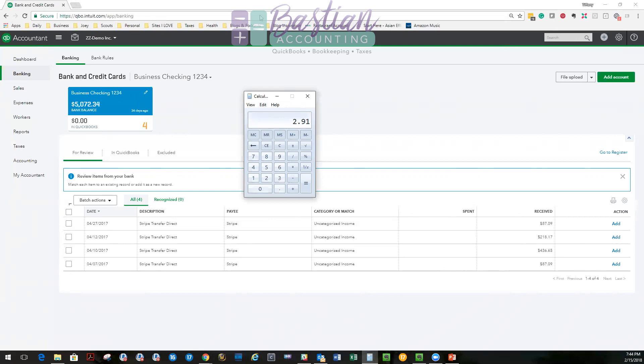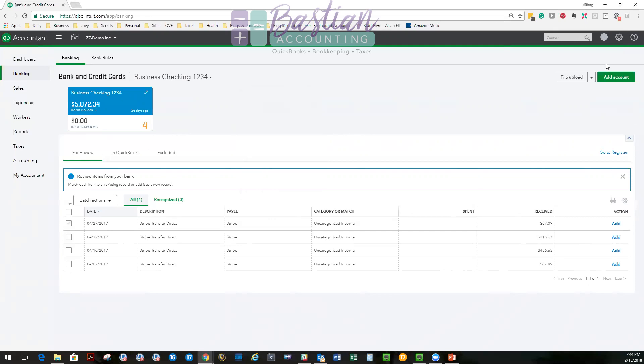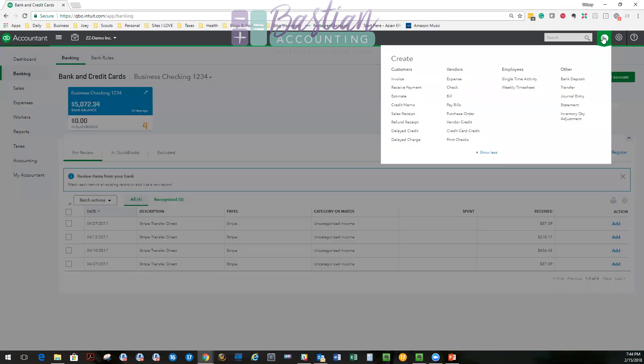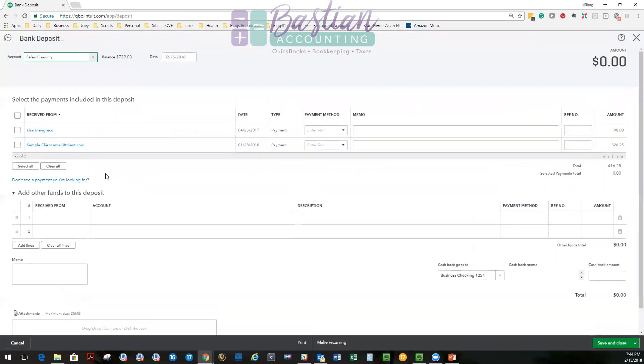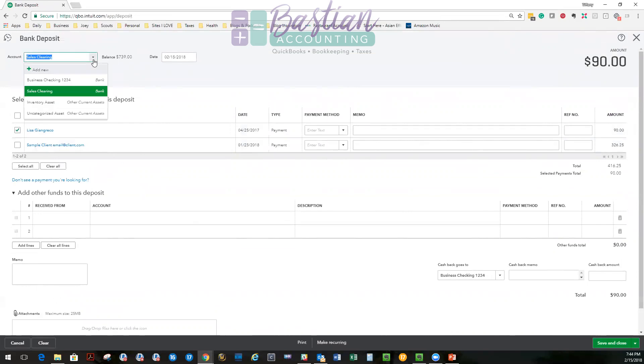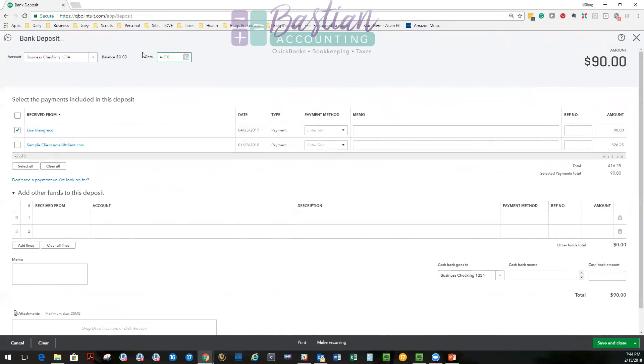So now all I need to do is go back up. I'm going to make my deposit. I'm going to select Lisa's invoice. So now my deposit is $90. I'm going to make sure it's going to the right bank account and I'm going to make sure it's for the right date. I'm going to use 4/30 for this example.